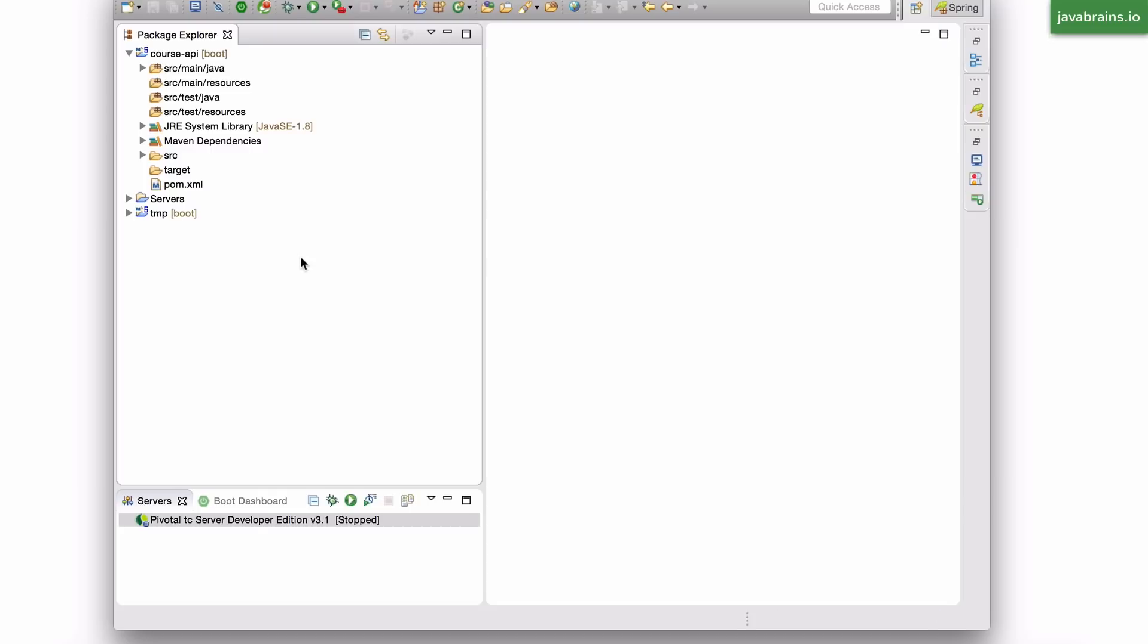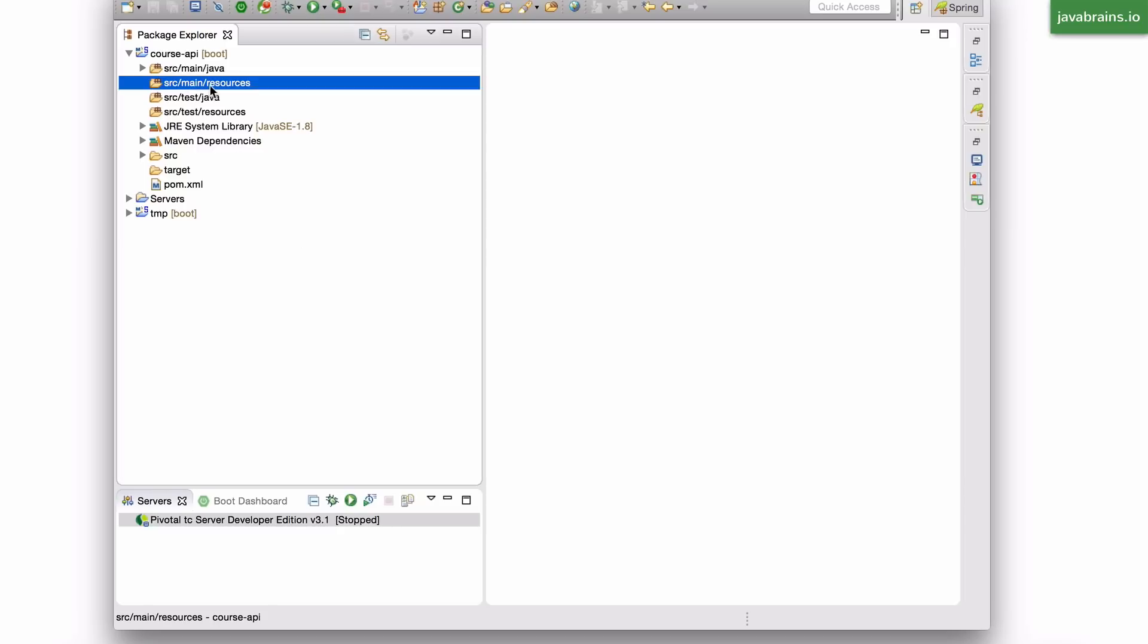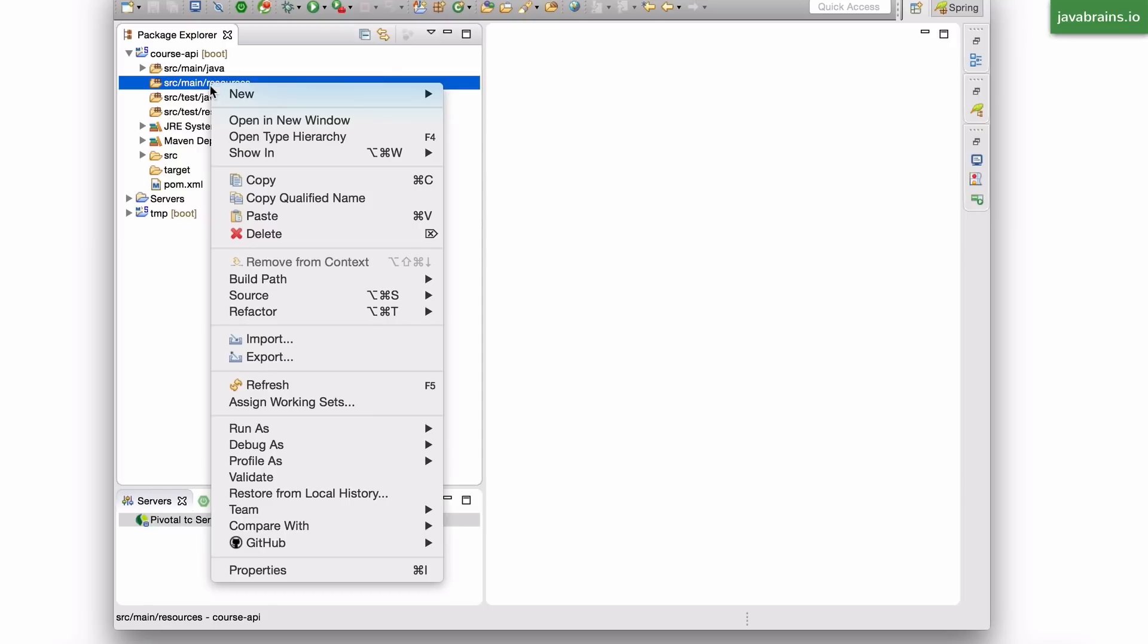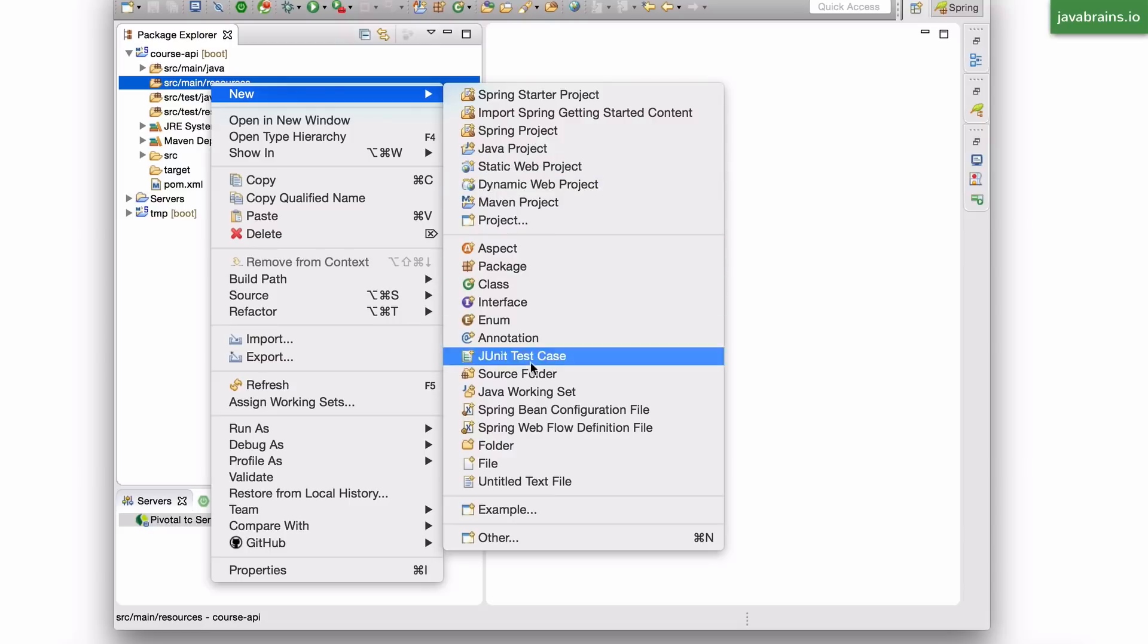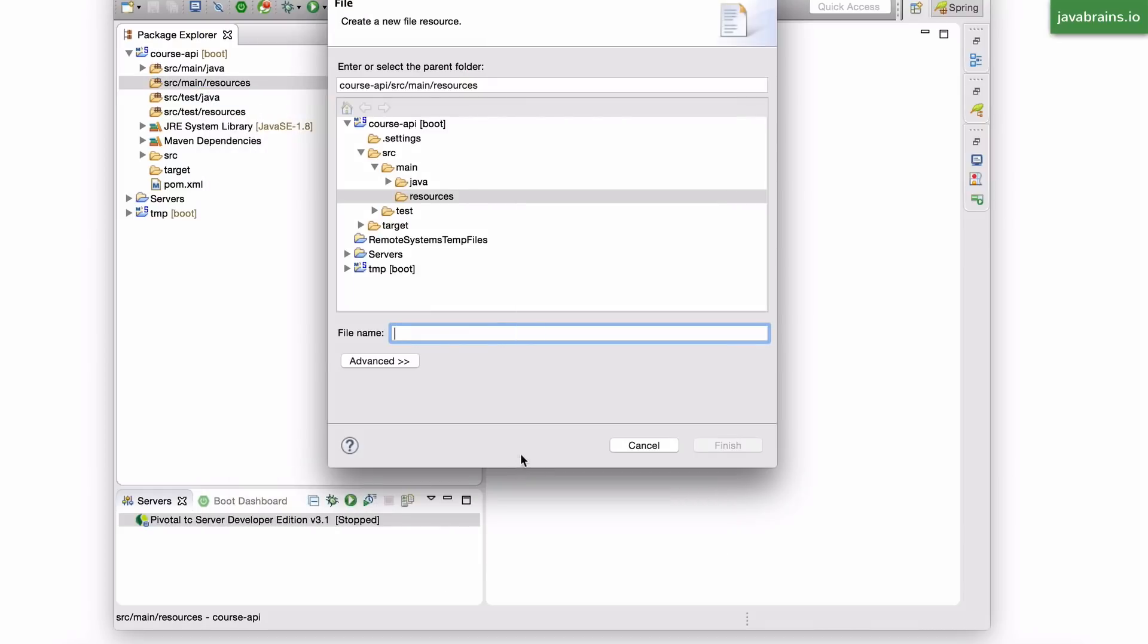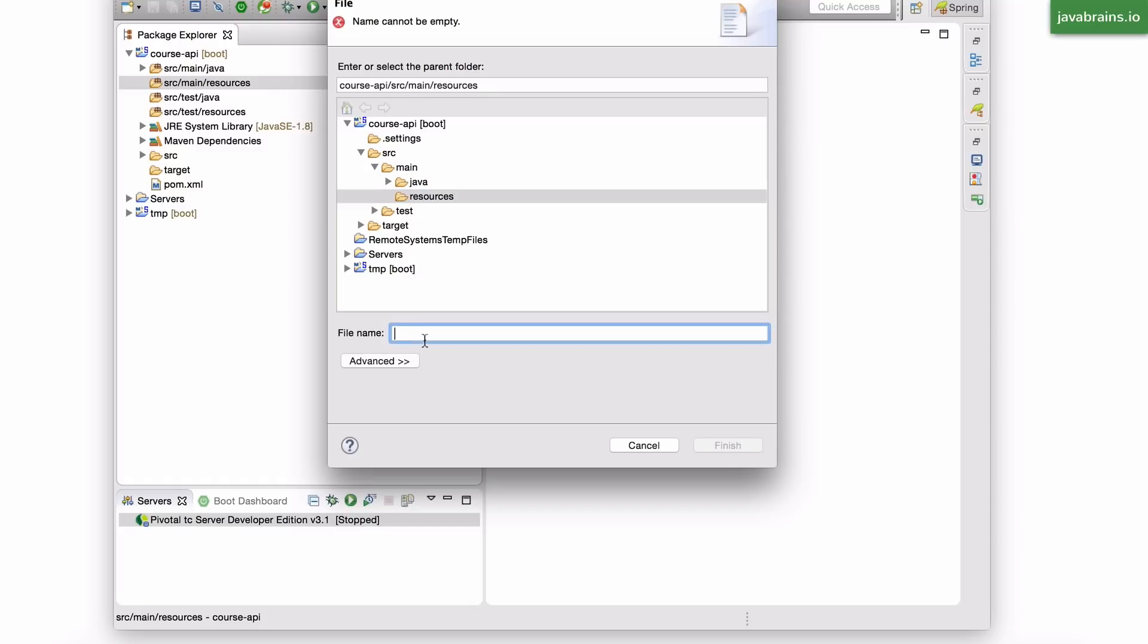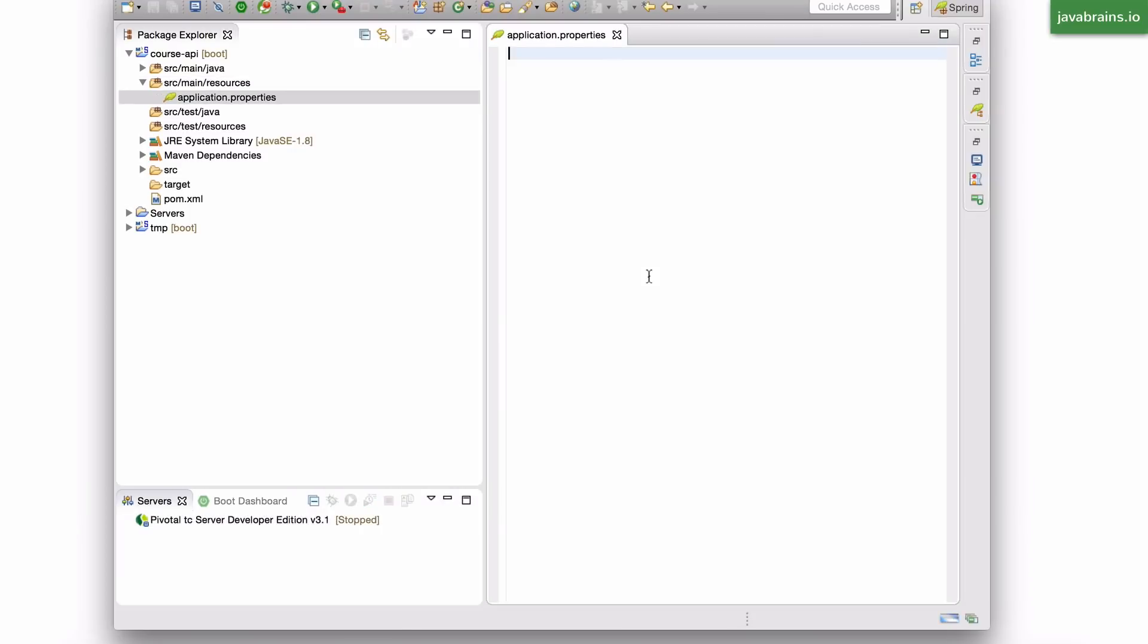There are a bunch more. But for now, let's look at how to configure the port of your servlet container when you start your Spring Boot application. What you do is go to the resources folder and create a new file. And I'm going to call this application.properties. And here, I'm going to configure the port.